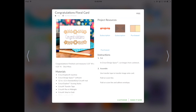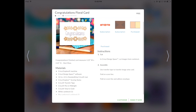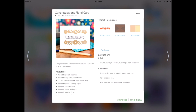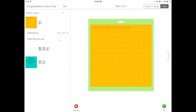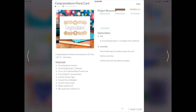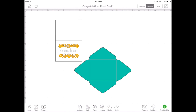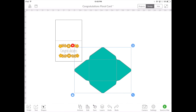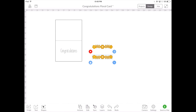Simply click on the project and you have two options. We can either make it now — if we select this, it will take us straight to the mat and preview where we can load our paper and then cut and assemble our project. If you would like to customize your Make It Now project, select the project and hit customize. This allows you to change the Make It Now projects to make it more of a personalized project for yourself.